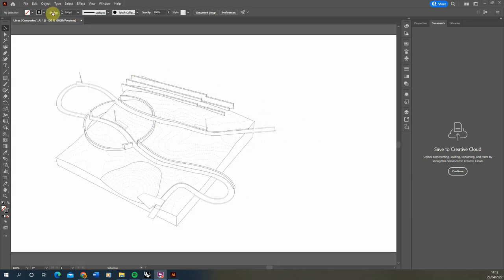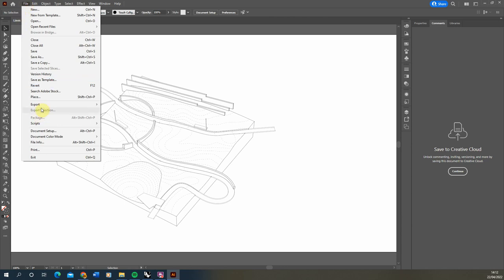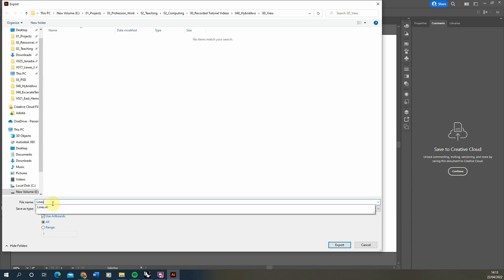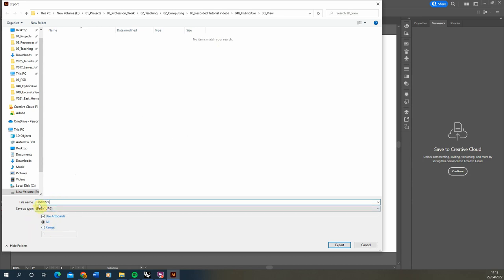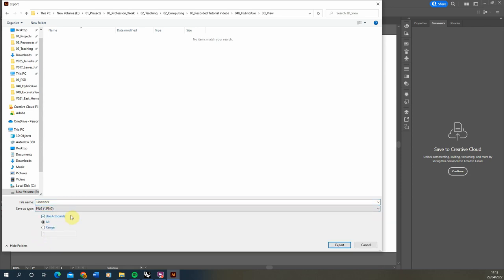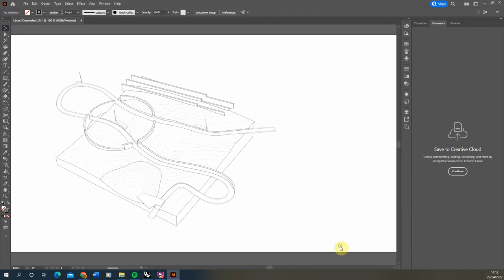Now that's ready, all we're going to do is go to file and export this line work out as an image file. I'm going to export as, click on 'use artboard' to make sure the image we export is constrained to the size of the artboard we've set. We're going to call it 'line work' and export it as a PNG this time. The reason we're doing it as a PNG is it will stay transparent — we won't have any background on there — so if we want to switch the background color later on we can do that. We're going to hit export, keep it as a high resolution and hit OK.